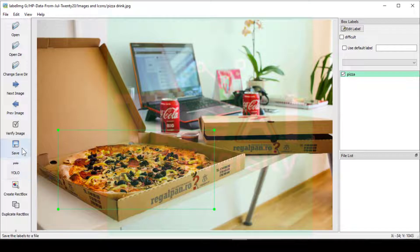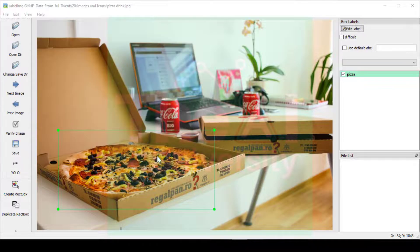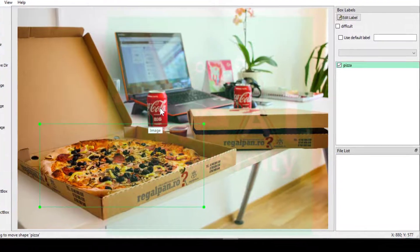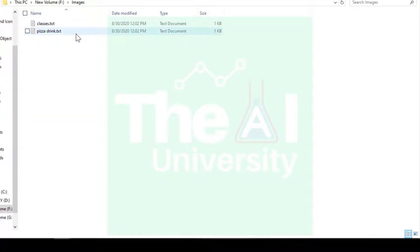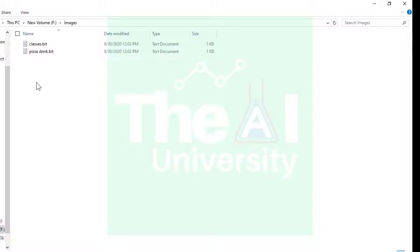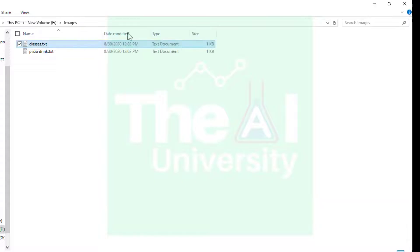Now click the Save button and browse to the location where you want to save the annotations. As soon as you do this, two new text files are created inside the selected folder. The first file, classes.txt, holds the class names or label names. The second file contains the annotated image data in YOLO format. Opening classes.txt shows one entry with the name pizza — the label we annotated.